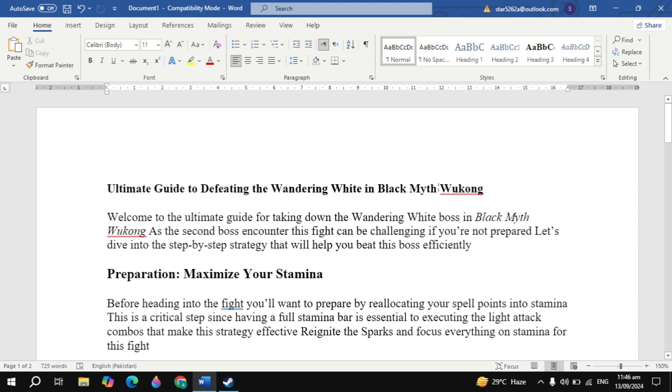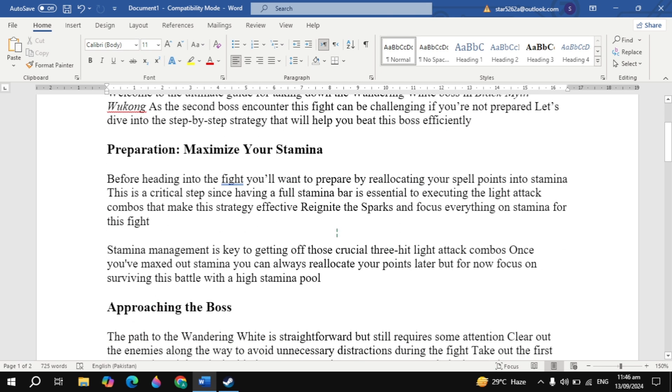Ultimate guide to defeating the Wandering White in Black Myth Wukong. Welcome to the ultimate guide for taking down the Wandering White boss in Black Myth Wukong. As the second boss encounter, this fight can be challenging if you're not prepared. Let's dive into the step-by-step strategy that will help you beat this boss efficiently.